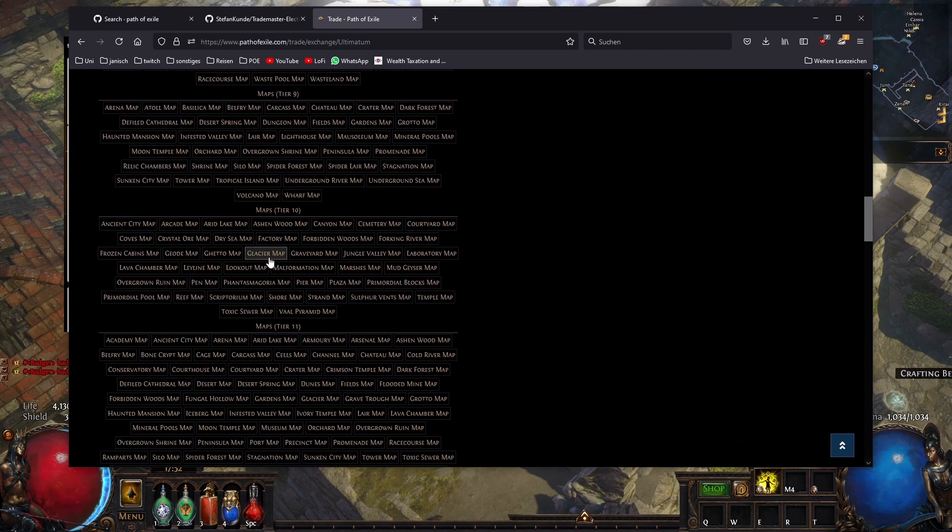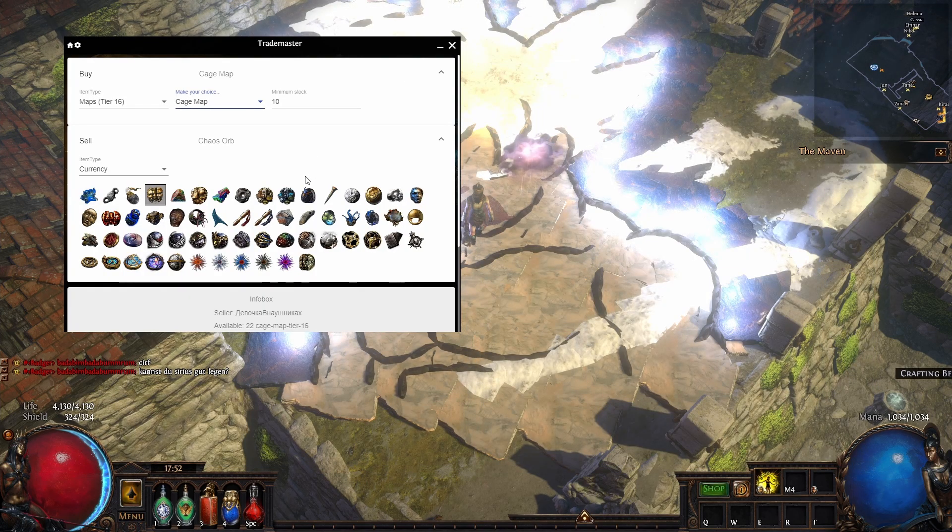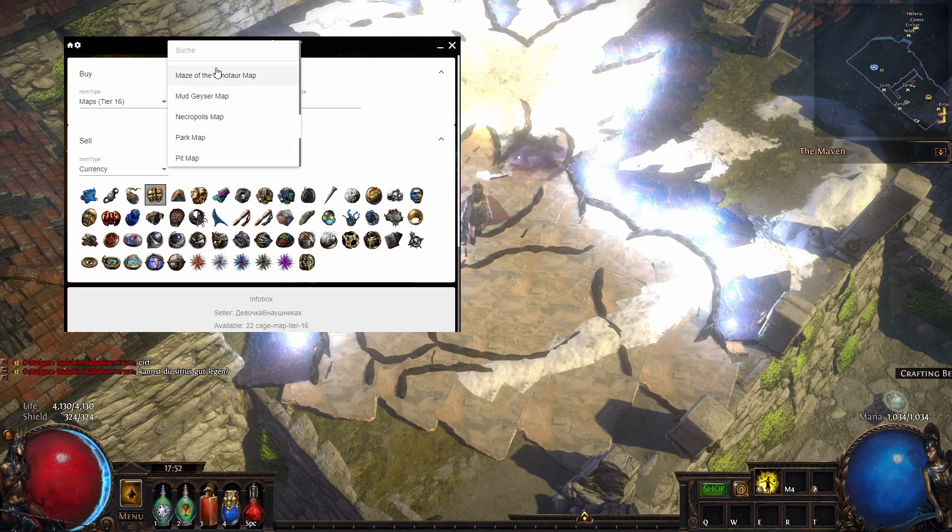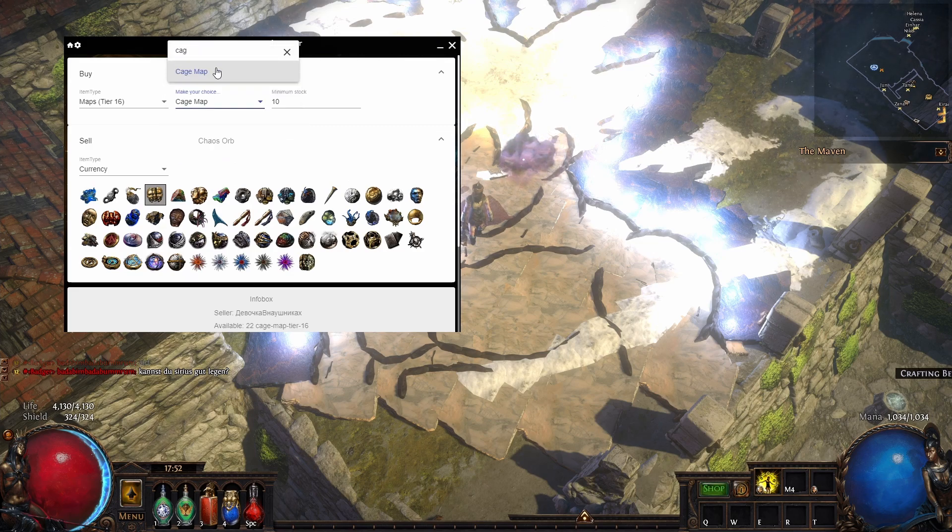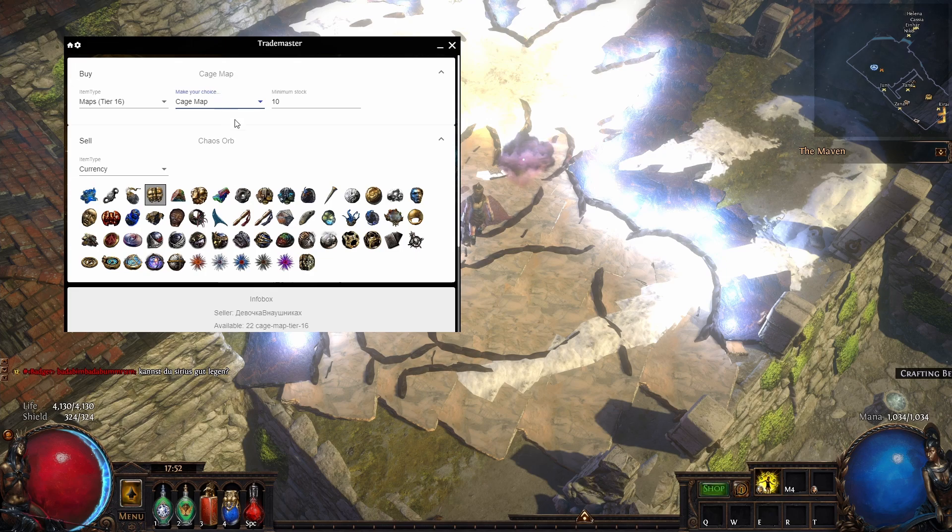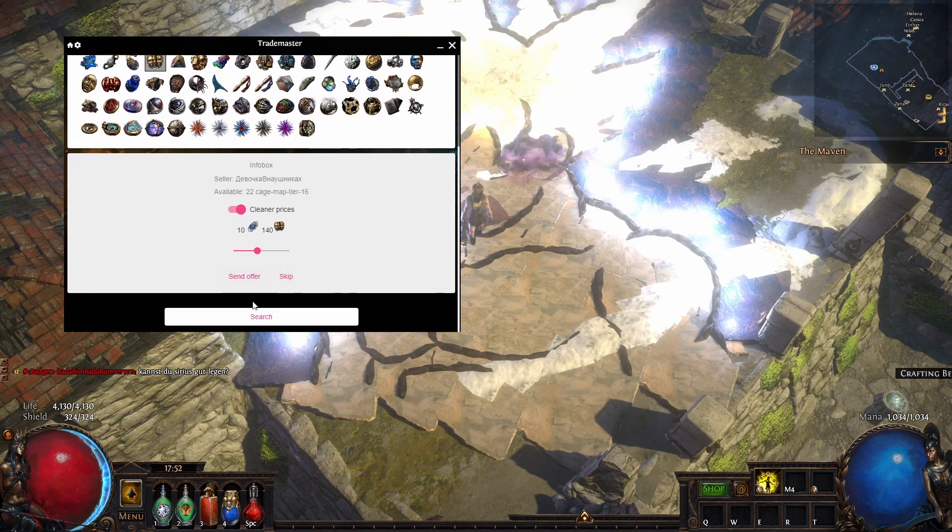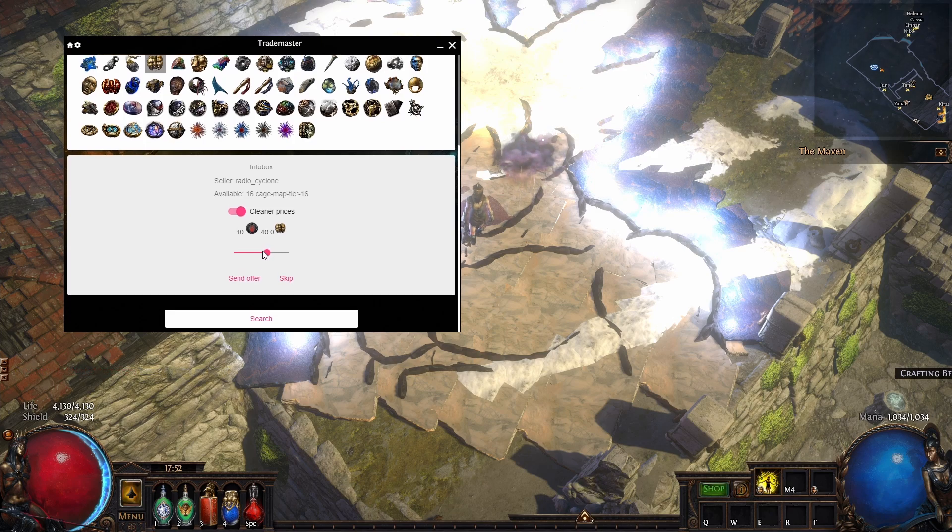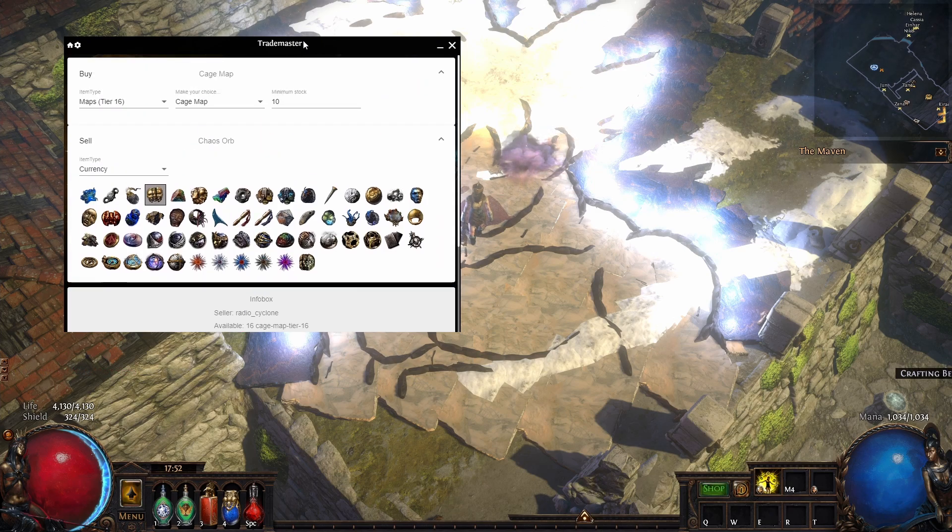You can type in Cage map, that's also pretty nice. So minimum stock 10, let's see, and then you can just buy it, which is pretty cool—a small, simple tool you can download for free.